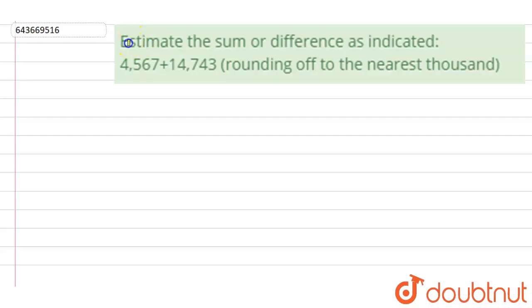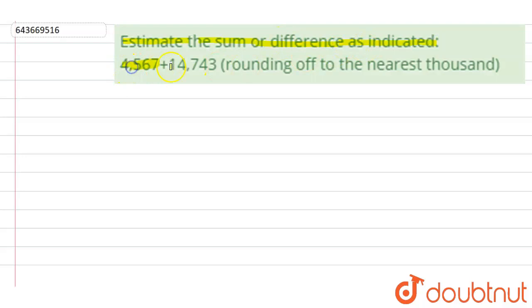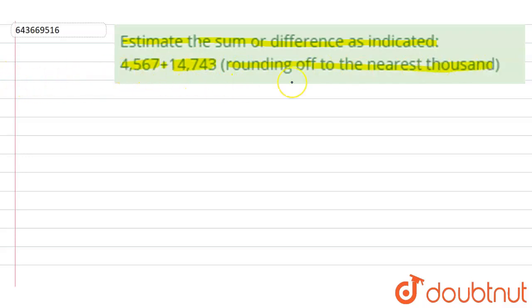Hi, let's start the question. The question says estimate the sum or difference as indicated. The number is given as 4567 plus 14743, rounding off to the nearest thousand. So we have to find the value of this sum by rounding them to their nearest thousand.